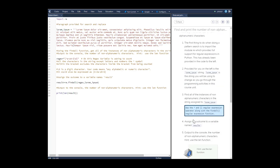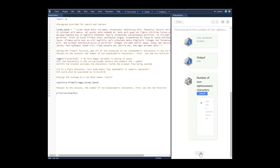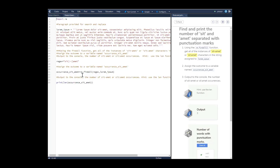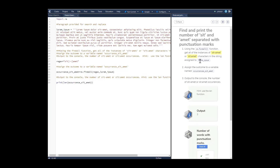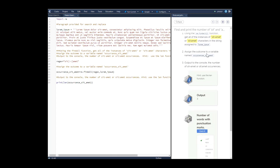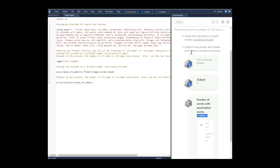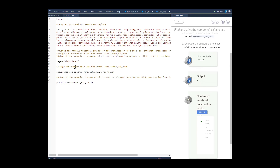On the next page, it's asking us to use the regular expression findall function to get all the instances of 'sit-omet' or 'sit:omet' in the string assigned to lorem ipsum. Assign the outcome to a variable named 'occurrences_sit_omet' and output to the console the number of those occurrences.